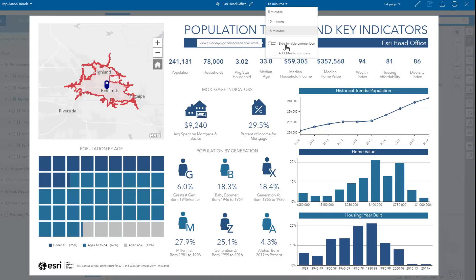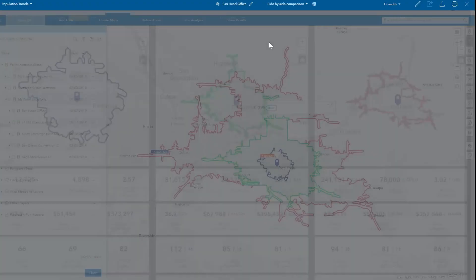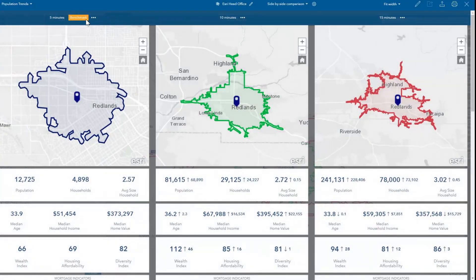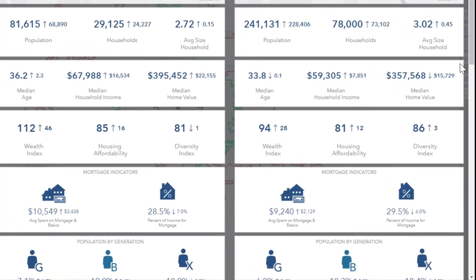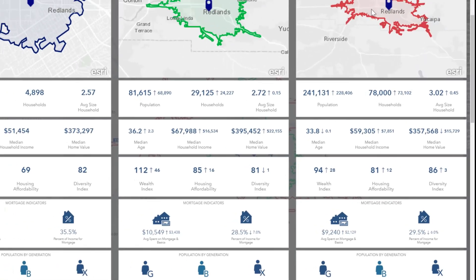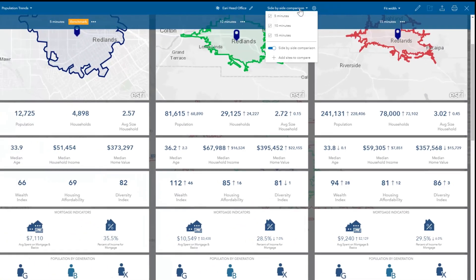You can also explore the relationships and differences using the side-by-side comparison mode. The smallest area is set as the benchmark by default, and differences for each variable are highlighted in each panel. You can easily see what values are higher and lower compared to the benchmark.